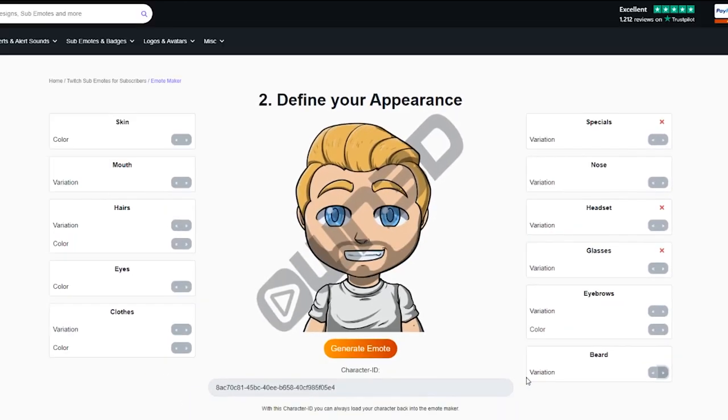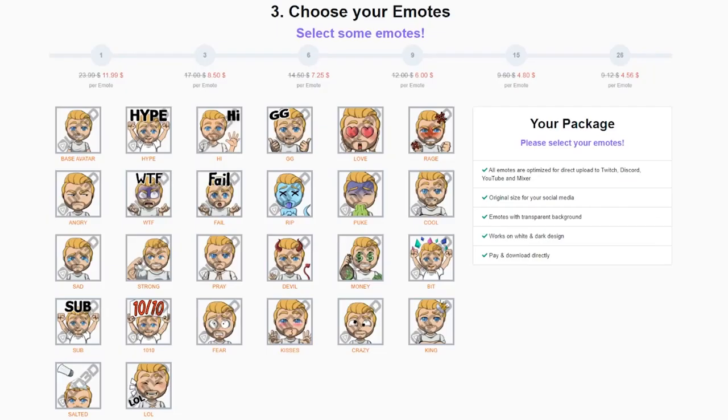When you've got an appearance that you like, all you need to do is click on Generate Emote. The next page will display all the different styles and flair that you can have on your base avatar.